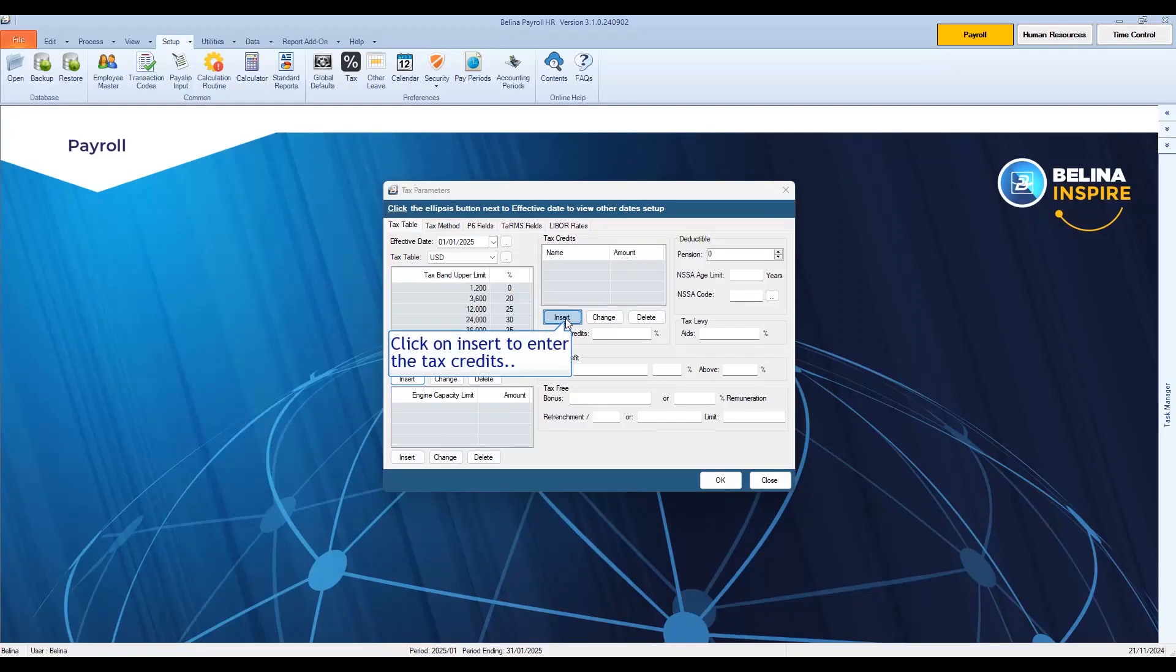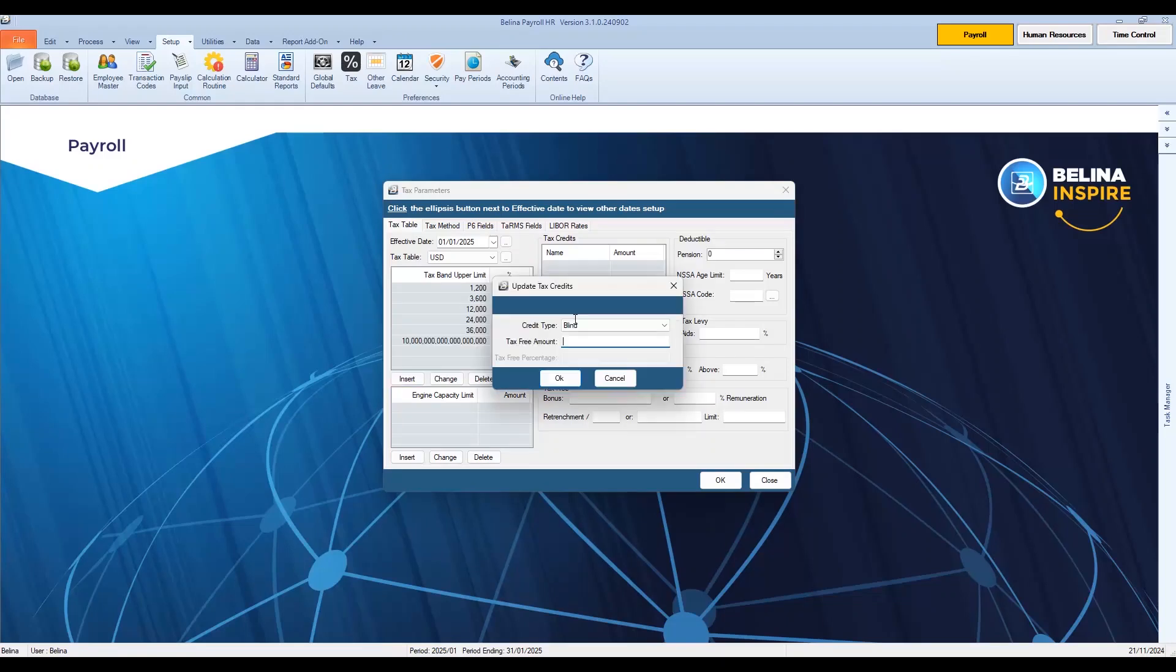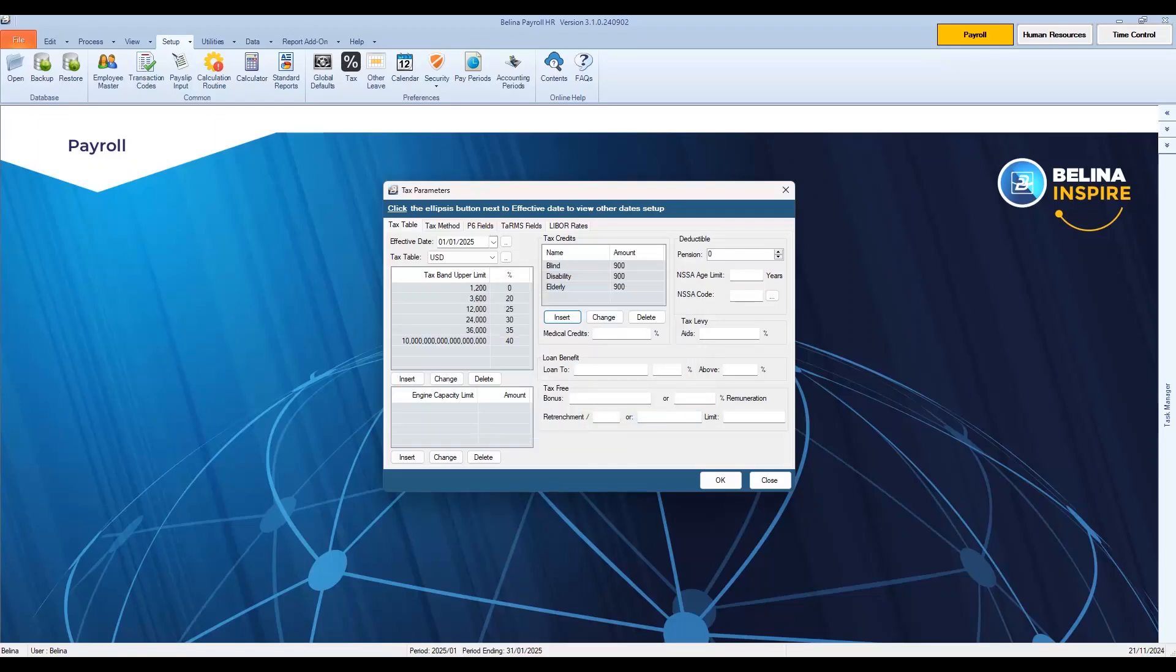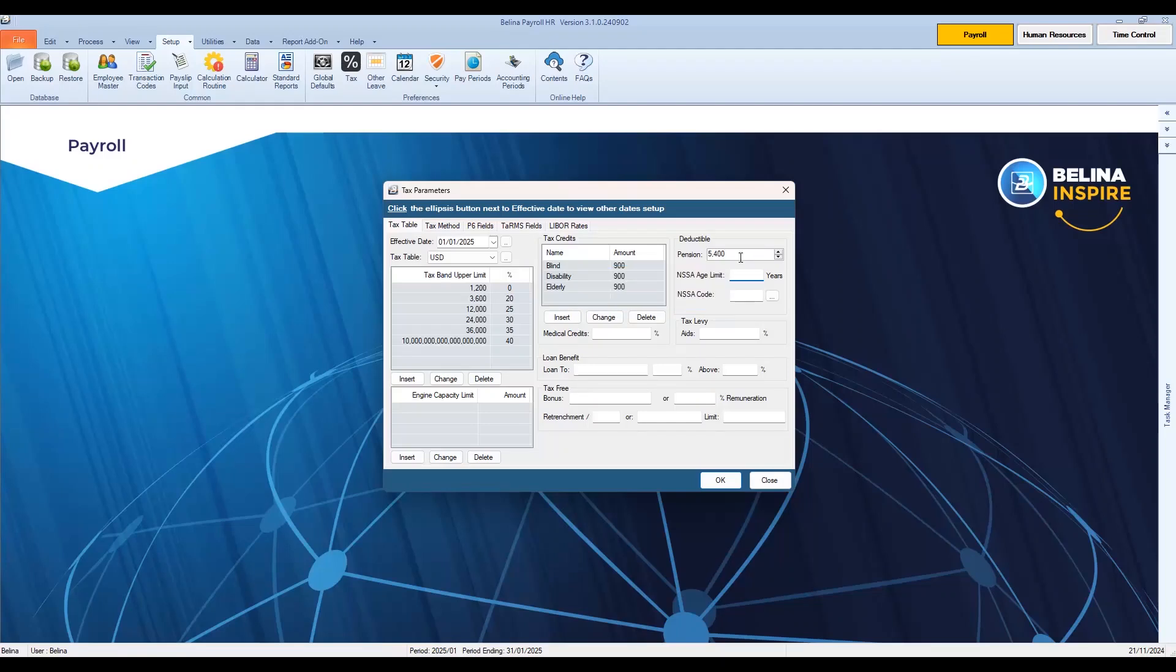Click on Insert to enter the tax credits. Enter the age lower limit as 55. Enter the pension amount as 5,400. Enter the NASA age limit as 65.